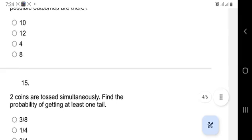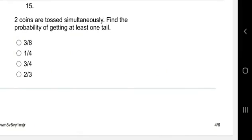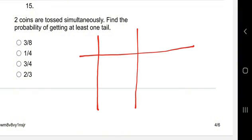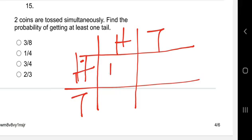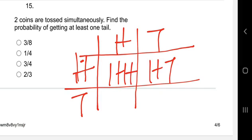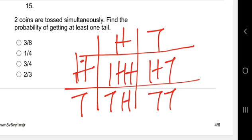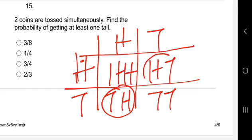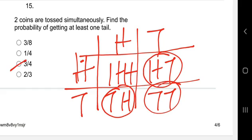Question fifteen: two coins are tossed simultaneously. Find the probability of getting at least one tail. The sample space is: head-head, head-tail, tail-head, tail-tail — four possible outcomes. 'At least one tail' means one tail or two tails. The outcomes with at least one tail are: head-tail, tail-head, and tail-tail — that's three outcomes. The probability is three out of four.